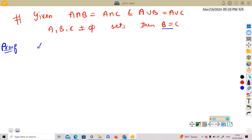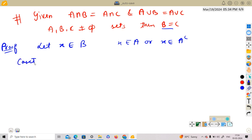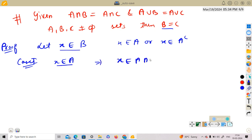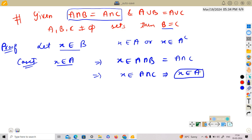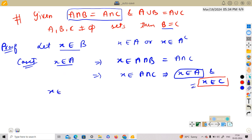Let x belong to B. Then x belongs to A or x belongs to A complement — only two cases are possible. Case 1: x belongs to A. Since x belongs to B and x belongs to A, this implies x belongs to A intersection B, which equals A intersection C. Therefore x belongs to A intersection C, which implies x belongs to C. So in Case 1, if x belongs to B and x belongs to A, then x belongs to C.